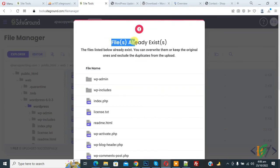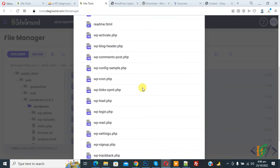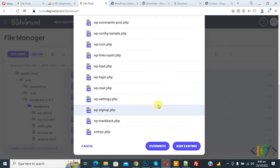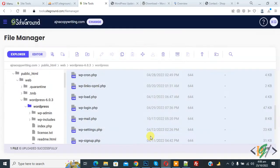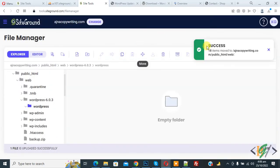Now you see file already exists. And now we are going to replace. So click on it. Now you see success 18 item move to main path. This is our path.